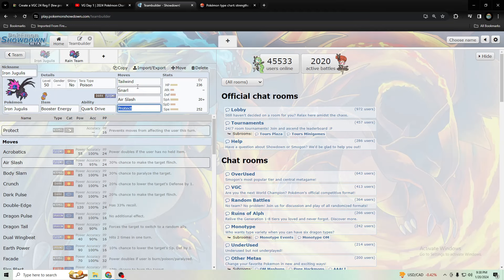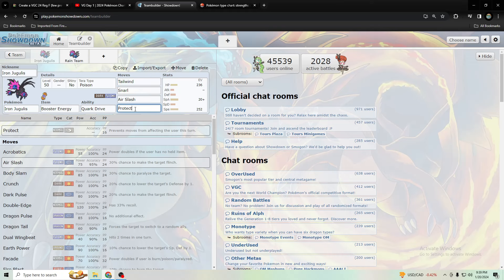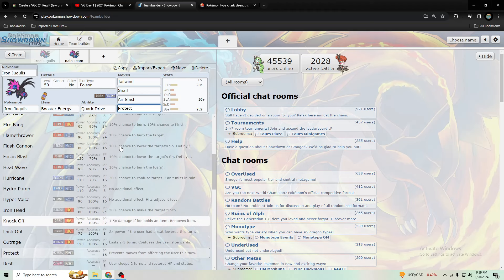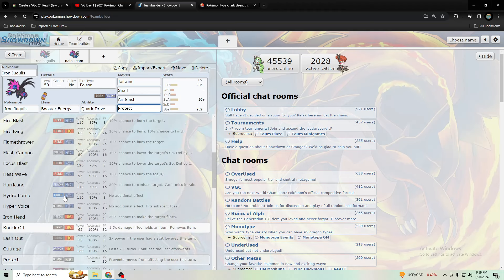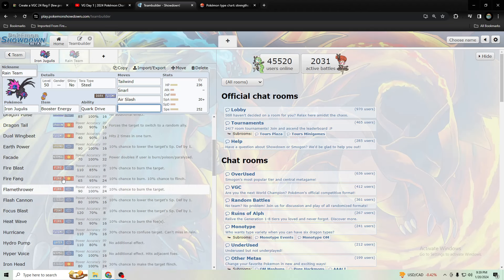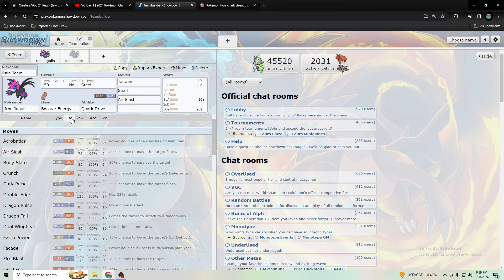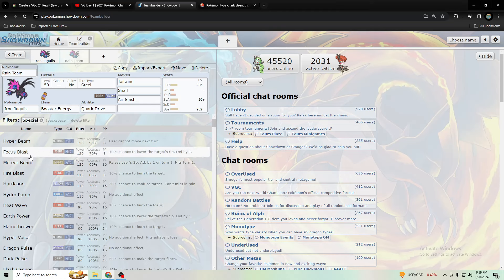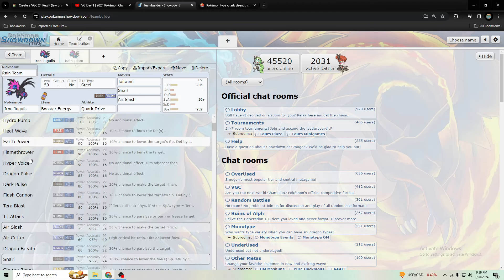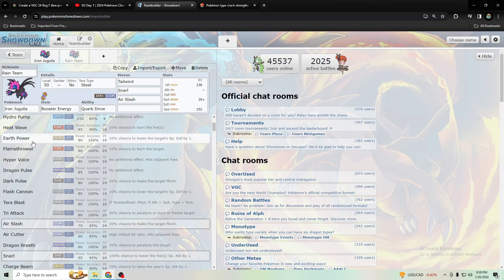These four moves seem really useful: Tailwind, Snarl, Air Slash, and then the fourth move Protect seems useful, especially if you can't counter fake out or even if you can, just to prevent fake out and attacks in general. It's probably going to give you more use than another move you could use. You could use heat wave, or meteor beam but you would need power herb for that, and hurricane I guess would be decent if you had rain, but that's kind of relying on rain.